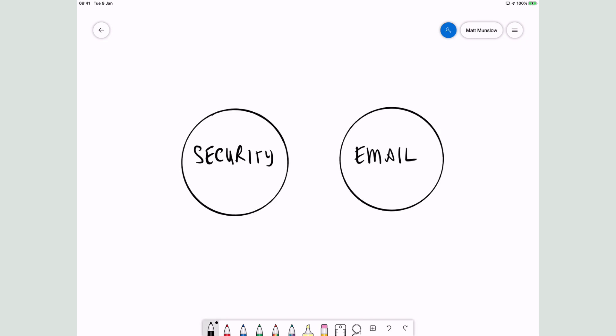Traditionally there's been two types of group, security and email. Security gives you permissions or access to apps and services. So if you're a member of a security group, you could normally use something because of it. An email group is a group that allows you to receive emails sent to the group.